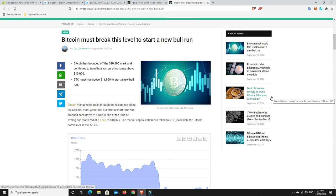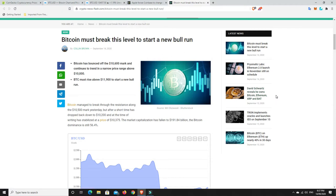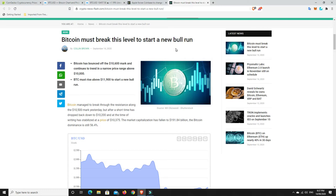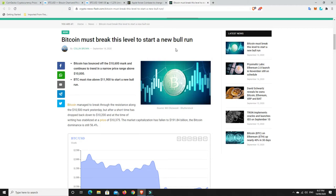G'day YouTube, 1MJ here and welcome back. The new week is upon us and Bitcoin is still trading sideways, trying hard to break that $10,500 level. But I found an interesting article here - Bitcoin must break this level to start a new bull run. Bitcoin has bounced off the $10,600 mark and continues to trend in a narrow price range above $10,000. BTC must rise above $11,900 to start a new bull run. That'd be fantastic if we could get above that because we got close a little while ago. I think we nearly hit $12,500 and we rejected off that pretty fast.